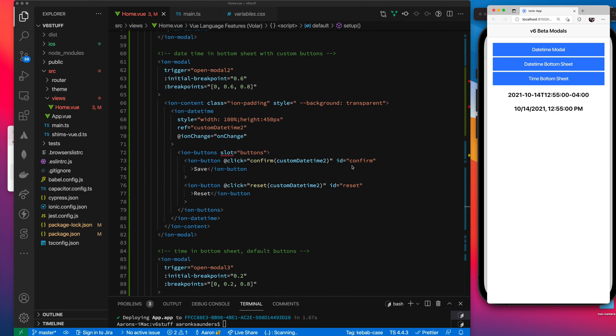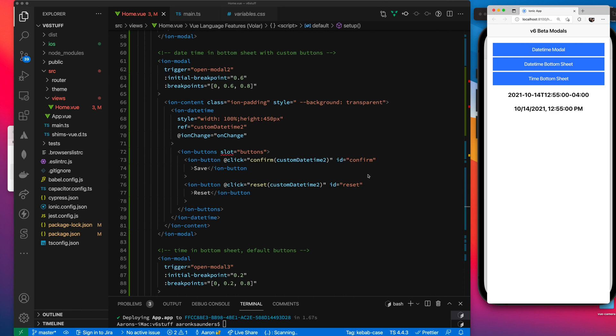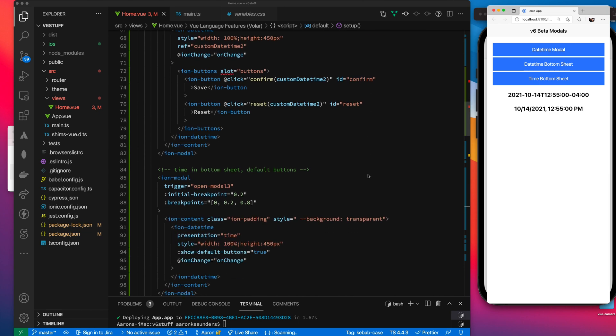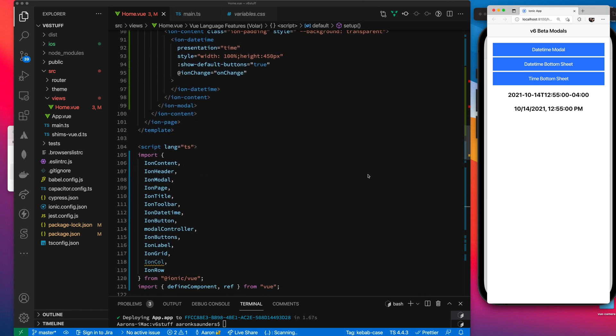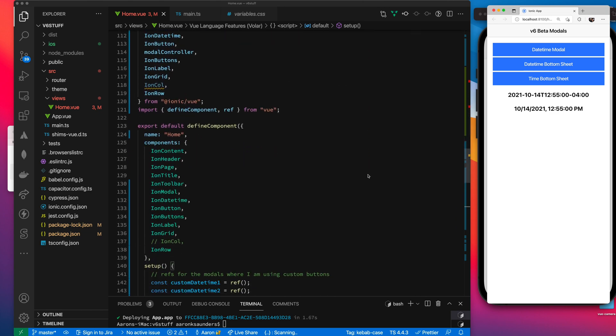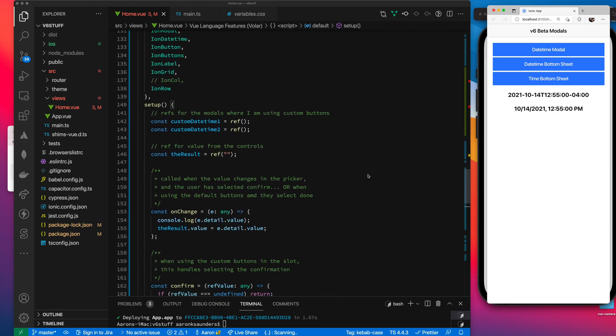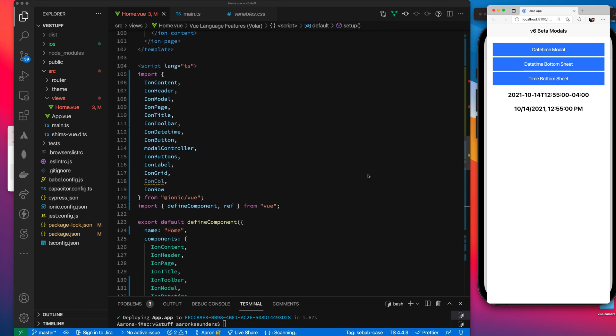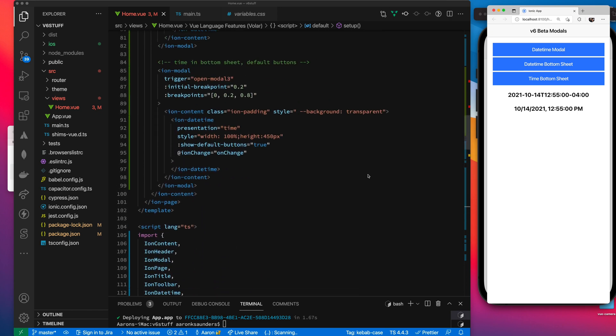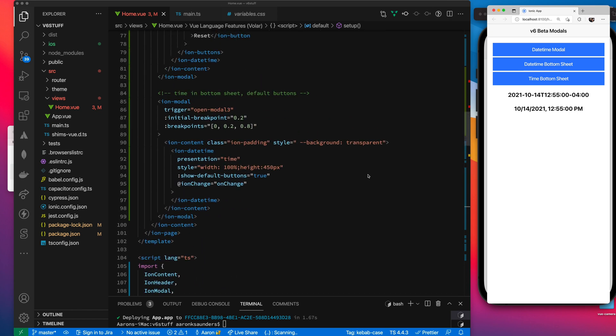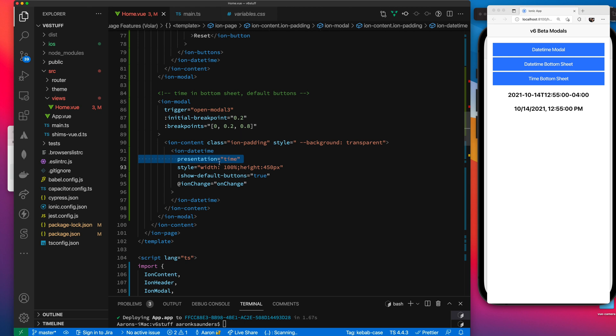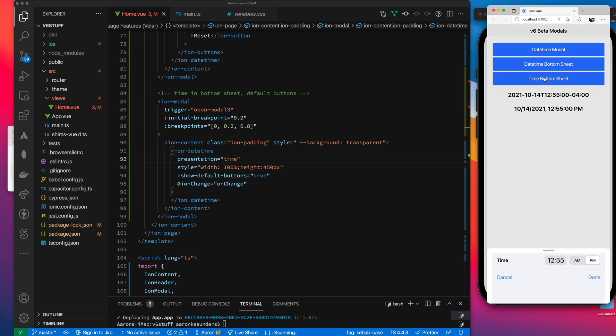And then my last example, we scroll down and we're just going to do a simple one that just presents just the time. You can see this presentation value that you have here. It's used to control whether or not you're going to display the date time or the time or just the date. So right now I have it set to time. So when I open my time bottom sheet, I just get my time.